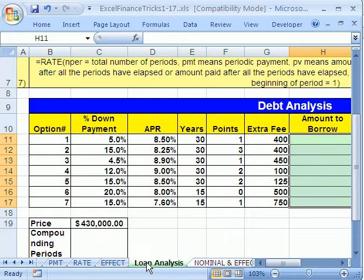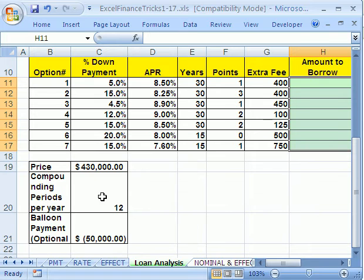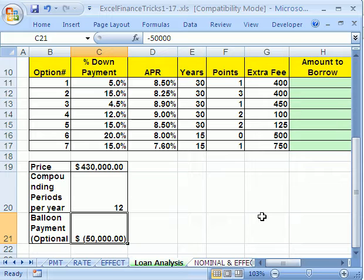In trick number eight, we're on the Loan Analysis sheet tab, and we want to analyze a bunch of loans. We have options — seven different loans. We have a price, number of compounding periods, and a balloon payment at the end. I want to actually name these cells before we get calculating a bunch of things so we can figure out which loan is best.